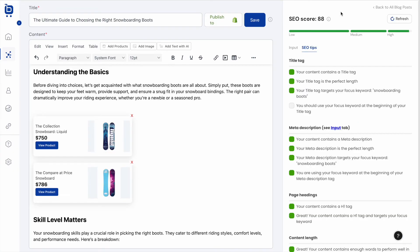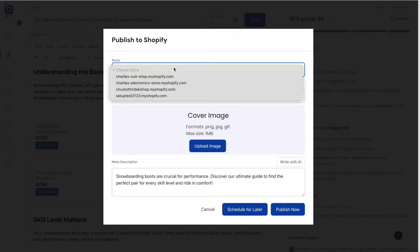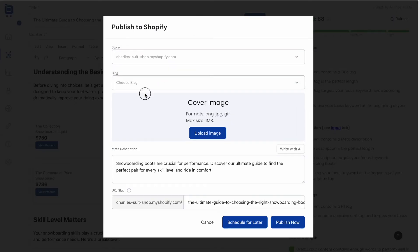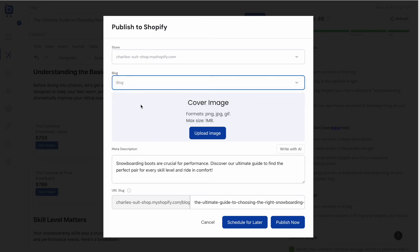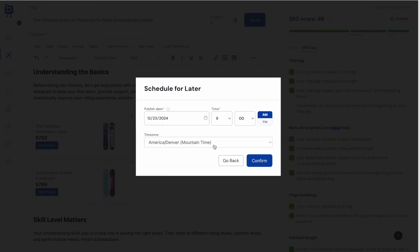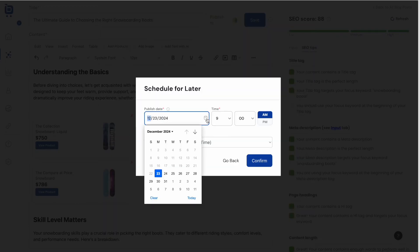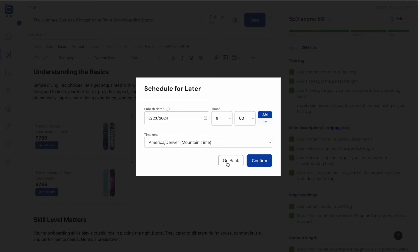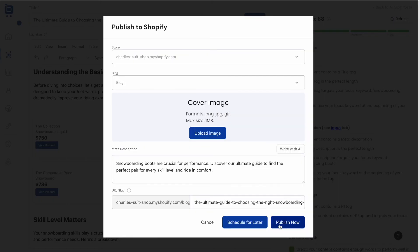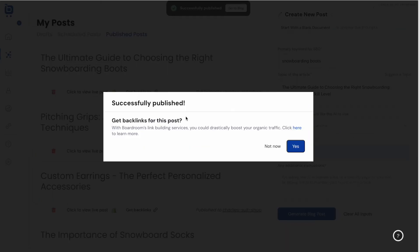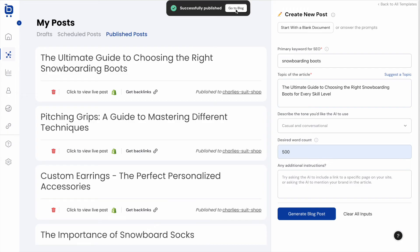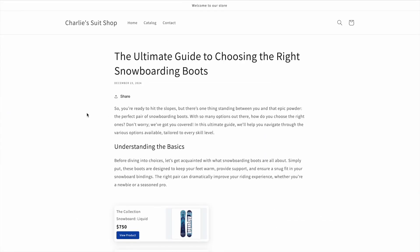After refreshing the SEO score again, we're now at 88 — in the green high zone. Clicking Publish to Shopify lets you publish the post directly to Shopify in just a couple of clicks, choosing the blog, adding a cover image, editing the URL slug, or scheduling the post for a later date. You can also click Publish Now to publish immediately.